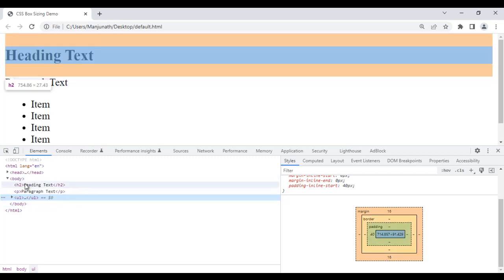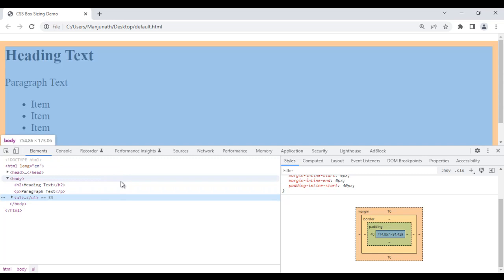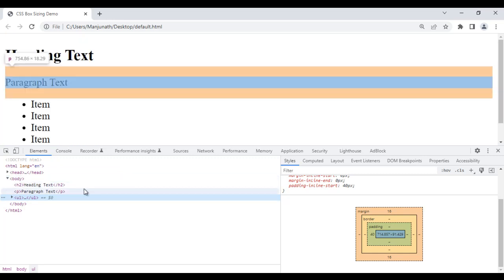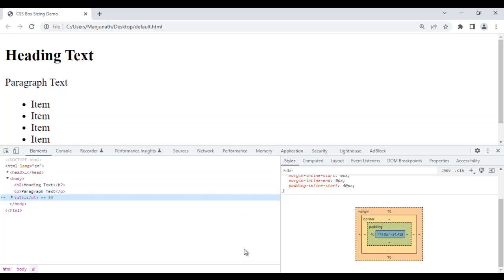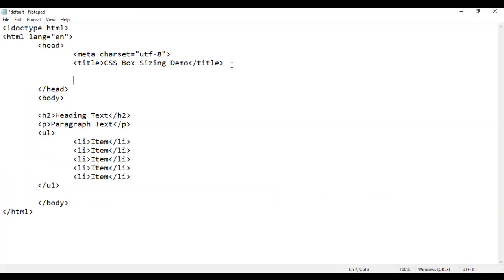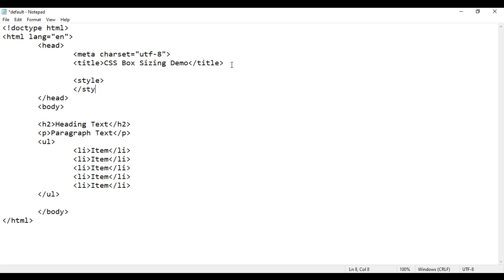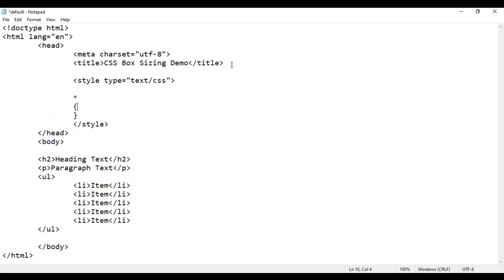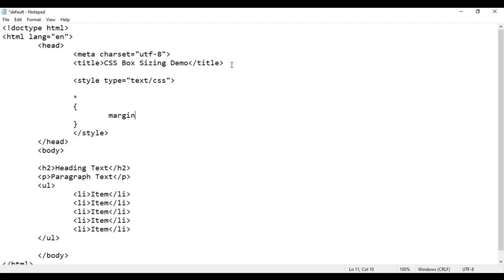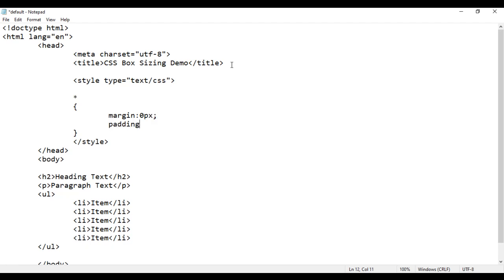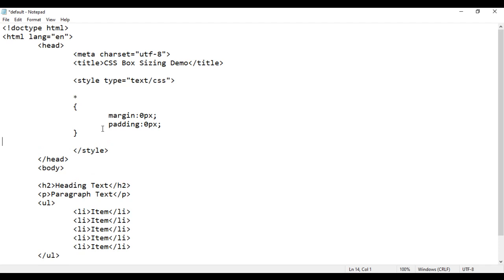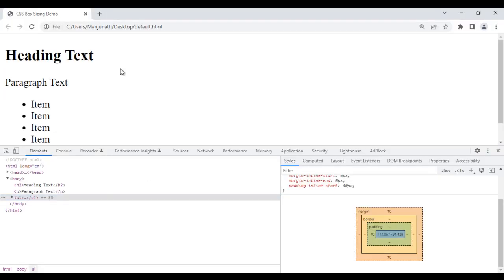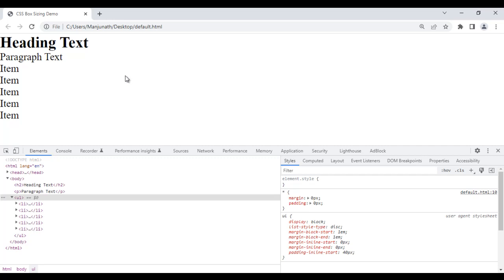I want to remove the margin and padding from all the HTML elements because I want to add margin and padding myself. For that, we take help of CSS. I add an opening style tag and closing style tag with type equal to text/CSS. Inside this, I use the star universal selector, which selects all HTML elements, and set margin to 0 pixels and padding to 0 pixels. If I save the file and reload, margin and padding is removed from all the HTML elements.